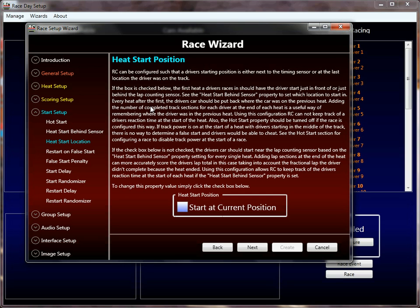Heat start location is an important property, and this is again where hot start starts to come in. Heat start location determines where in each heat the driver starts their car. This is really for subsequent heats — in a round robin on a four-lane track there will be four heats per driver. If this is checked, after the first heat the driver participates in, rather than starting at the track sensor, you start the driver's car where they left off the track on the previous heat. You'll need to mark down, whether by using track sections or whatever, where that driver finished their previous heat.